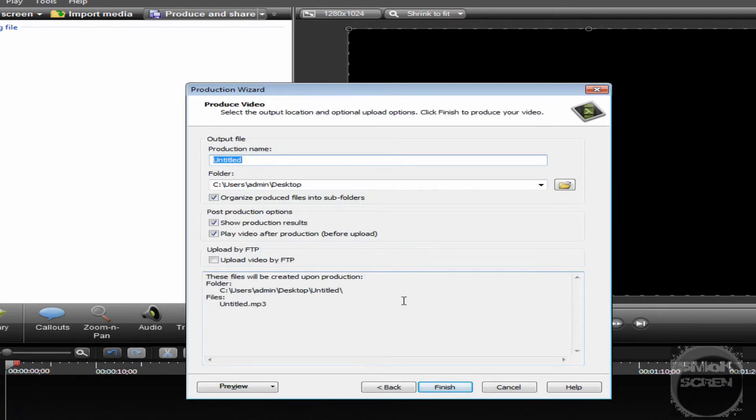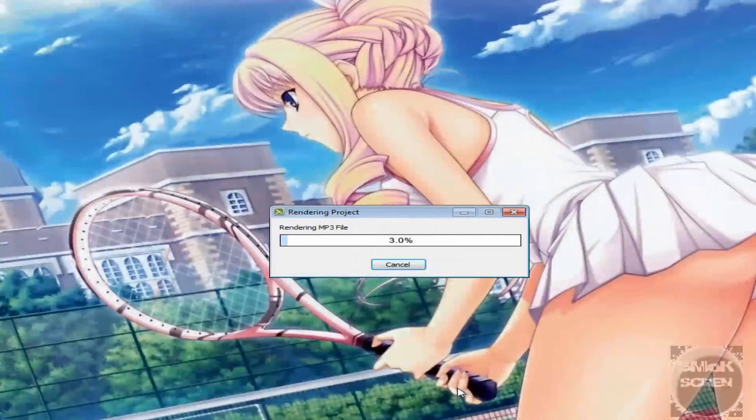You're going to want to save that as whatever, I'll just save that as AD for Audio. And Finish.